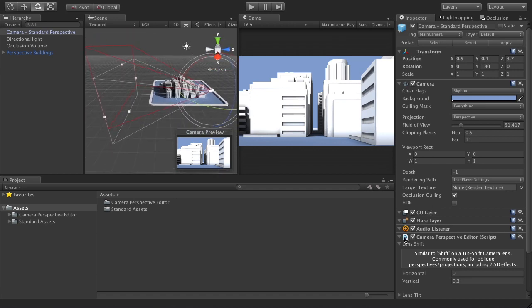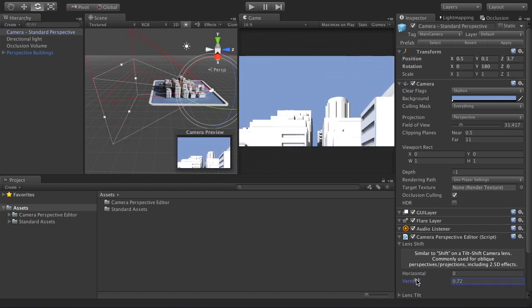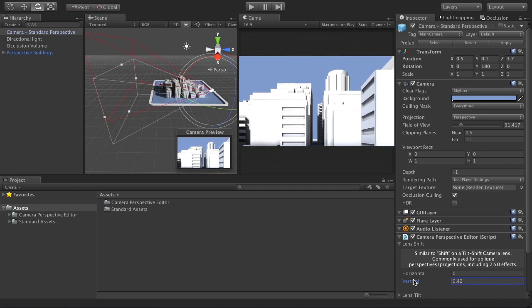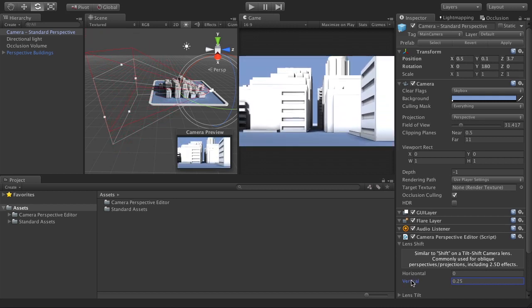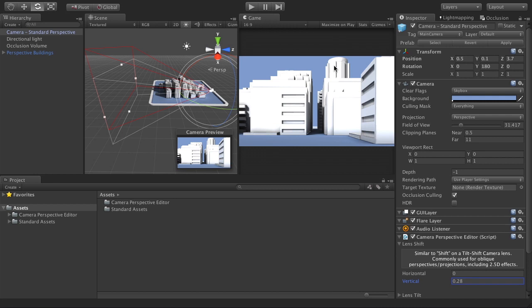In the scene view you'll notice red lines forming a second view frustum. Camera Perspective Editor shows you the updated camera perspective, unlike the original camera component which stays at whatever its settings are. As I tilt this up and down you'll see it shifting the back plane of the frustum up and down. In the game view the top of the building is still visible even though all the lines are perfectly vertical and aligned with the edge of the screen.